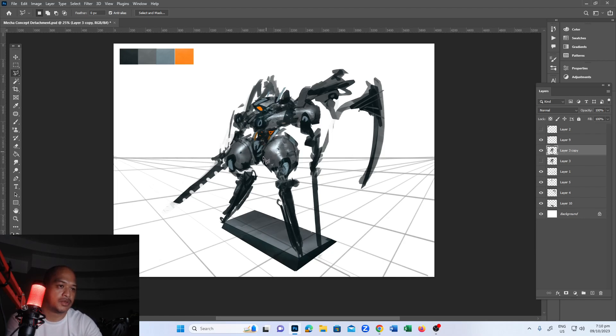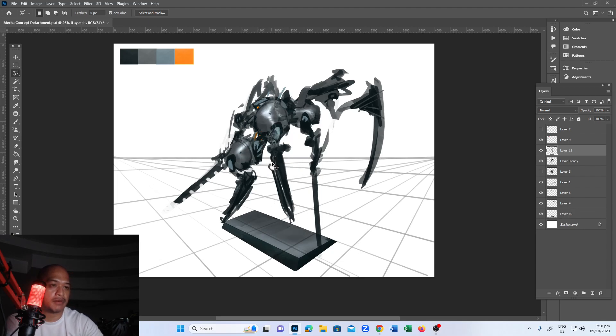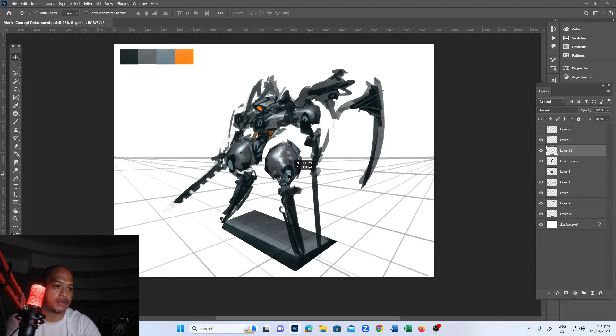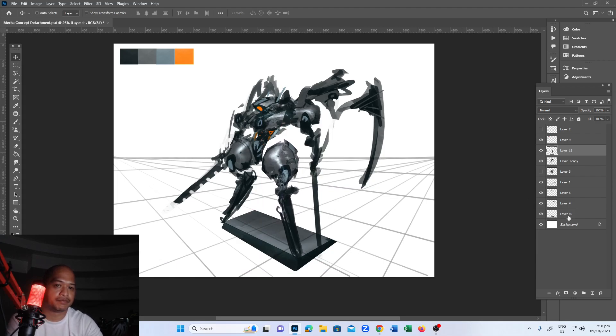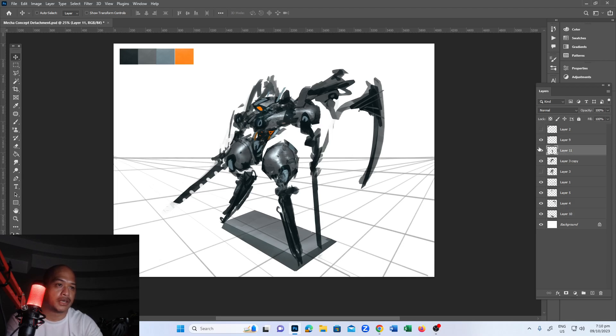For me, I use the lasso - the polygonal lasso. I'll cut it out. For example, if I want to change the perspective or make some changes in the position to correct the proportion or pose of the character, I'll adjust it.